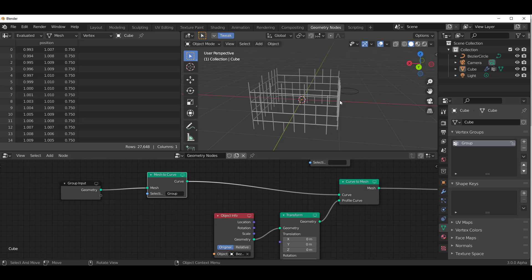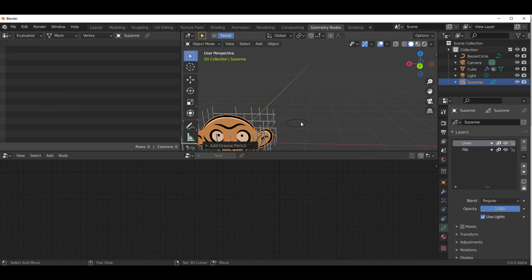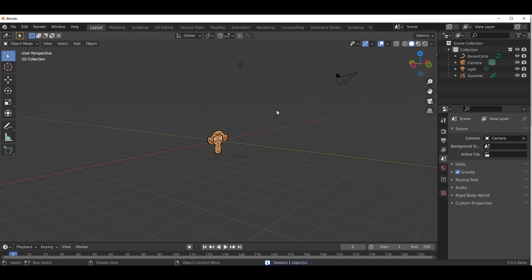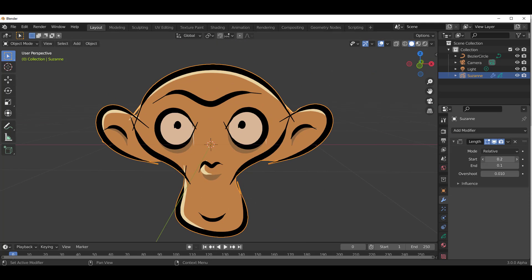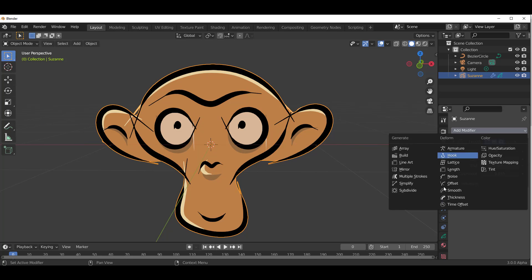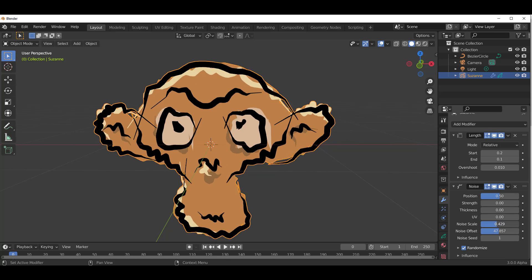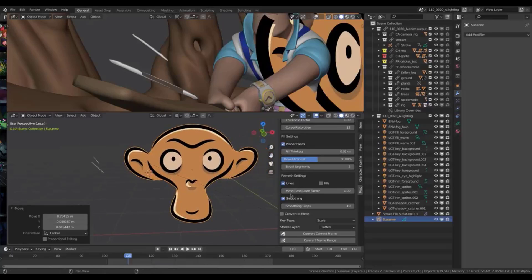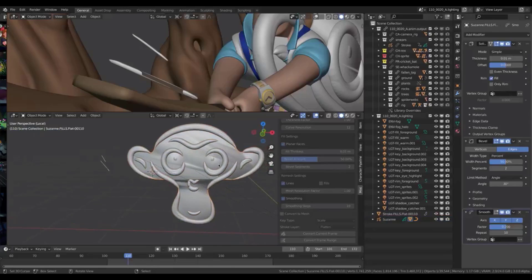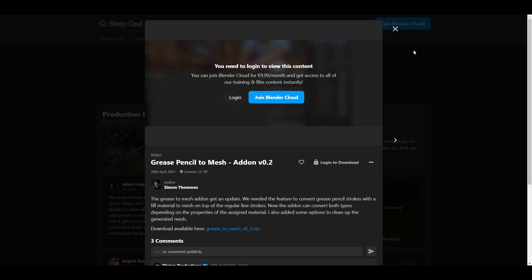There are also some nice things you can now do with grease pencil. If you create a simple Suzanne monkey and go to modifiers, you can now add the 'Length' modifier. With it, you can increase the start and end of the length, throw in a noise, and use the noise to create interesting-looking art. Additionally, the folks at Blender Cloud have made a free add-on public that lets you convert grease pencil to mesh. I'll put a link in the description — it doesn't require a Blender Cloud subscription to download.